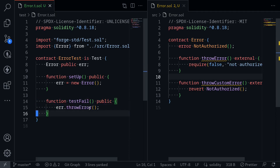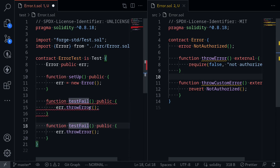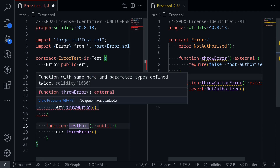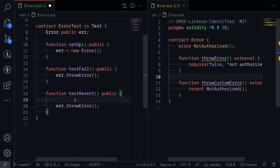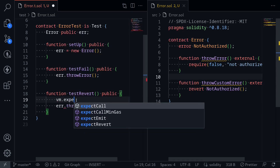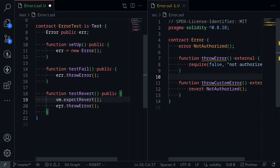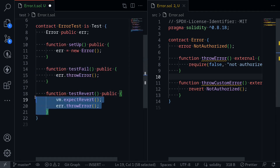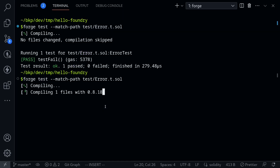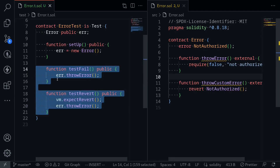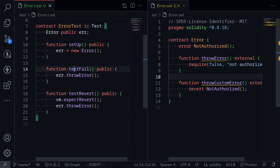Now we can write the same test without prefixing with testFail, by using vm.expectRevert. Instead of naming it testFail, I'll name it testRevert, and to tell Foundry the code inside will throw an error, we call vm.expectRevert before the next function call we expect to throw. These two approaches — testFail and testRevert — do the same thing. I'll save the file, execute the test again, and our test passes.